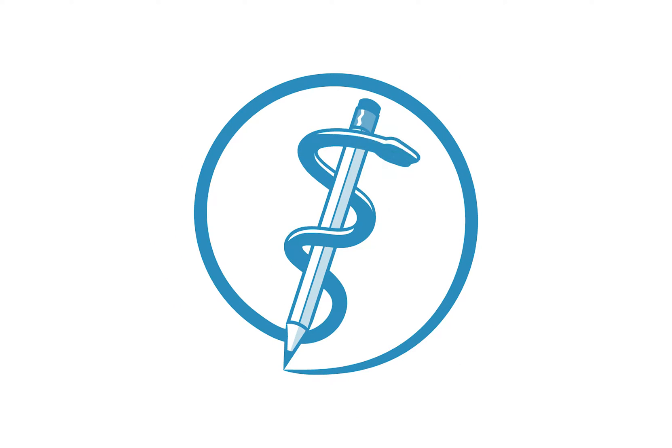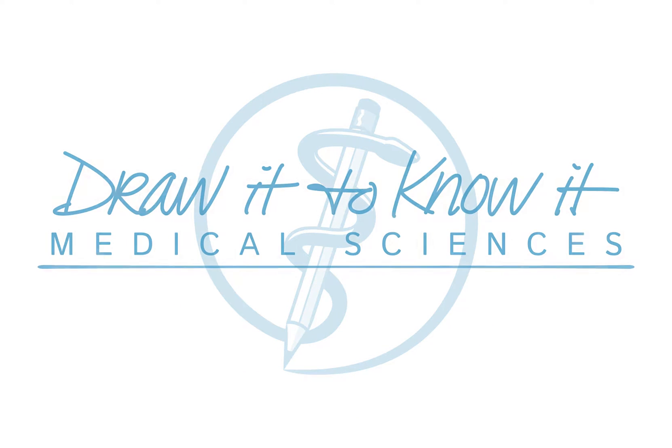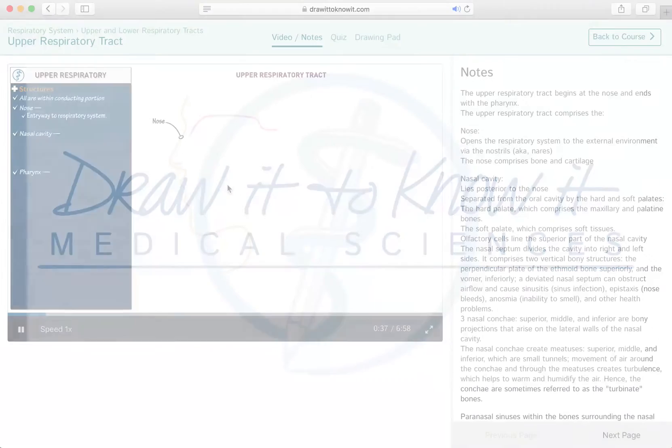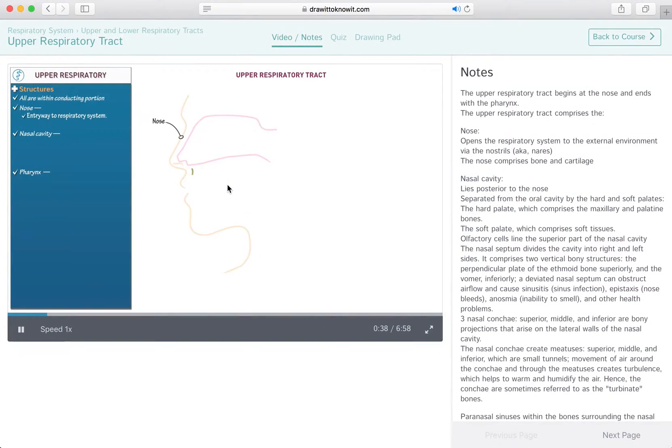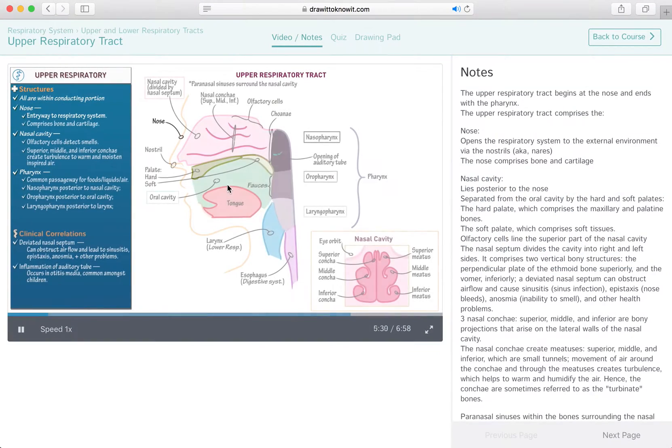Welcome to Draw It to Know It, where we revitalize the classic approach to science education for the modern classroom.